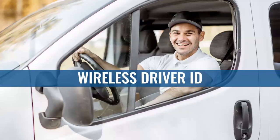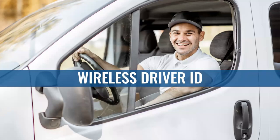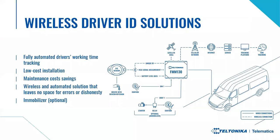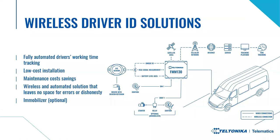And let's start with fully automated wireless driver identification and working time tracking. As you can see in the scheme, the solution works this way. An FM device is mounted in a vehicle and each driver has its own iBeacon. An FM device scans for this data and sends it to the platform. It enables a fully automatic solution. The driver may have the beacon attached to his keychain, phone, have in the pocket, etc.